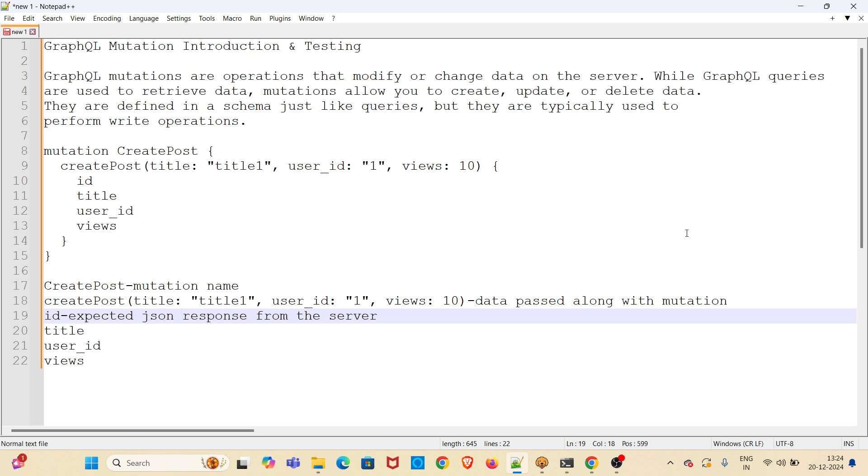GraphQL mutations are used for modifying or changing data on the server. Queries are used to retrieve data while mutations are used to create, update or delete data. Mutation will be performing write operations and GraphQL queries will be performing read operations.